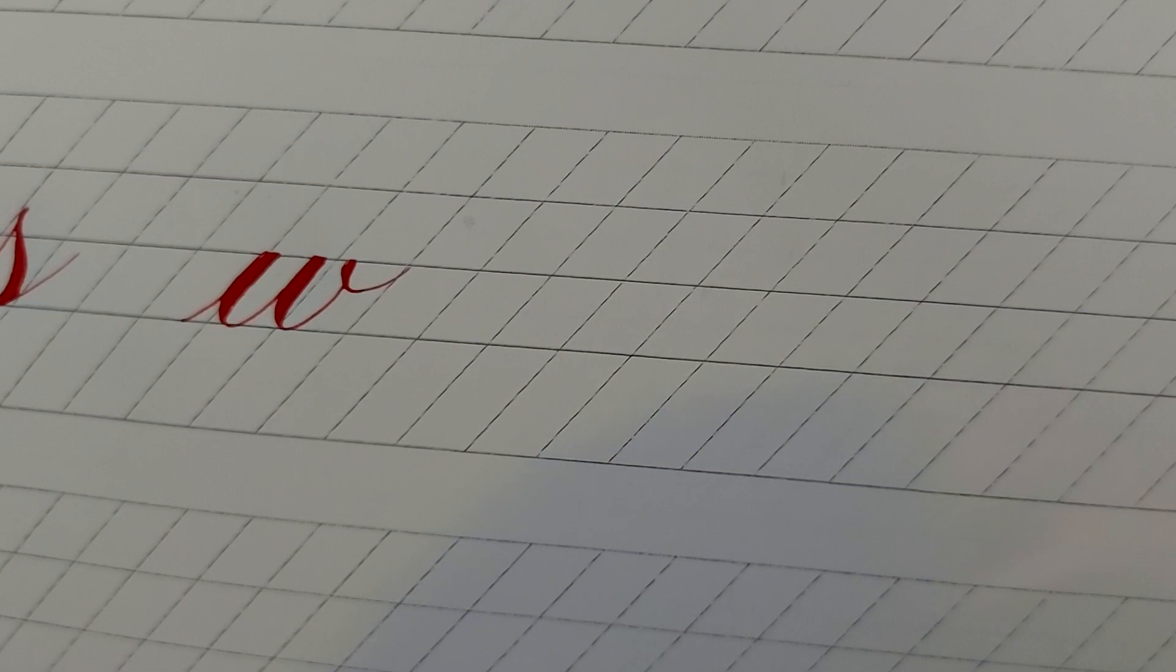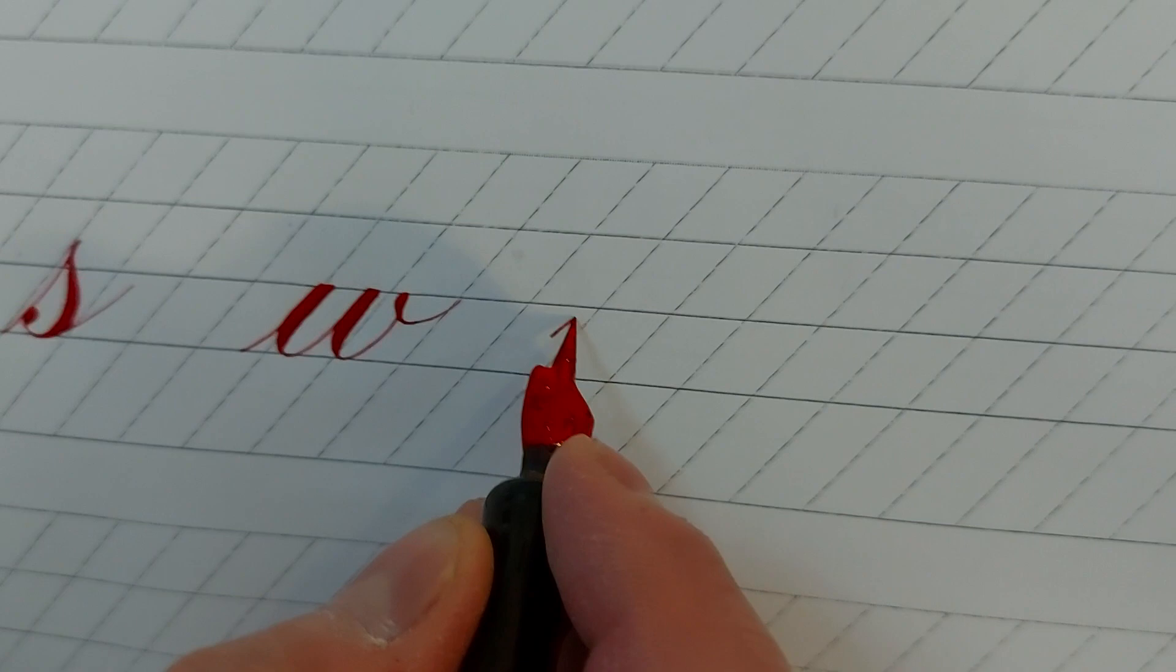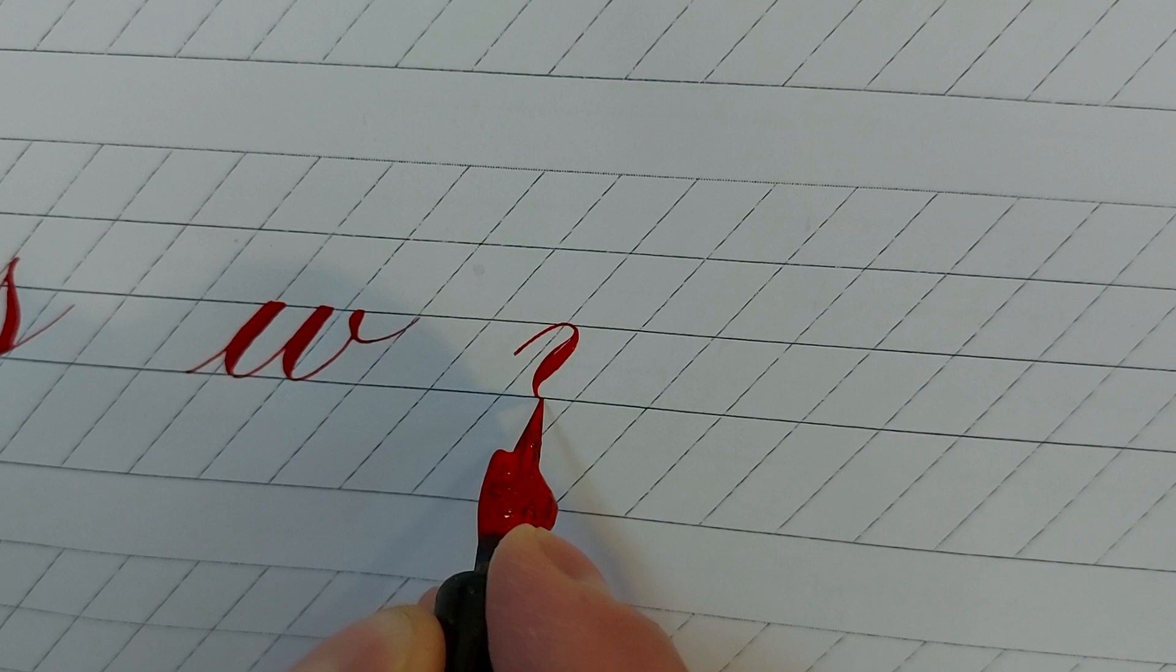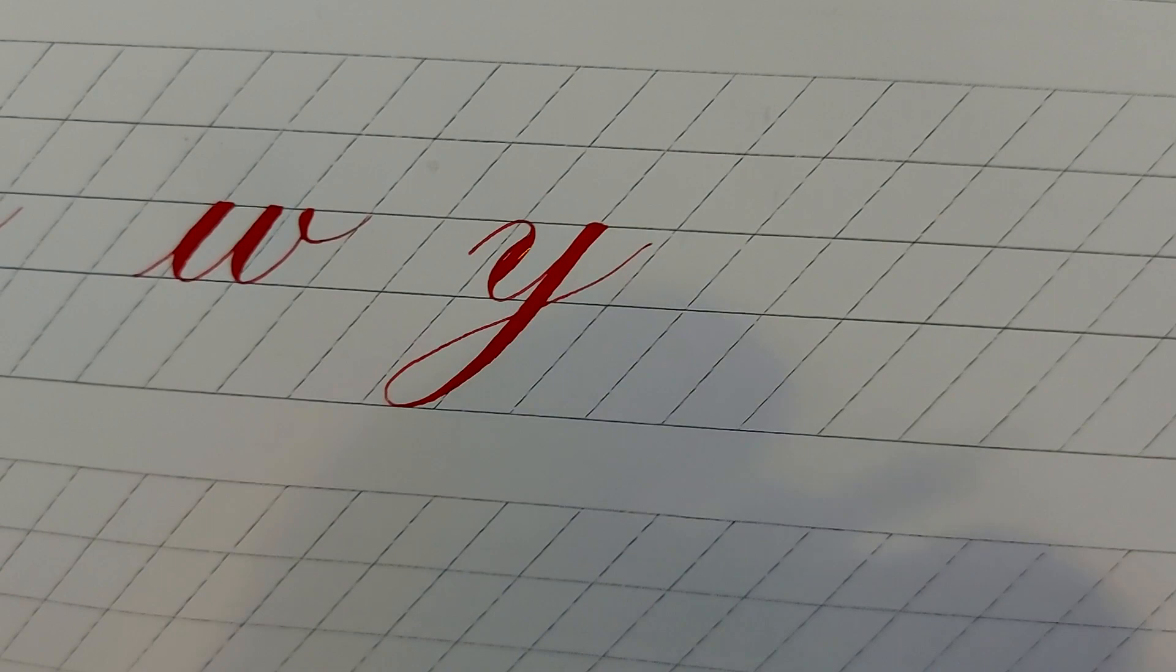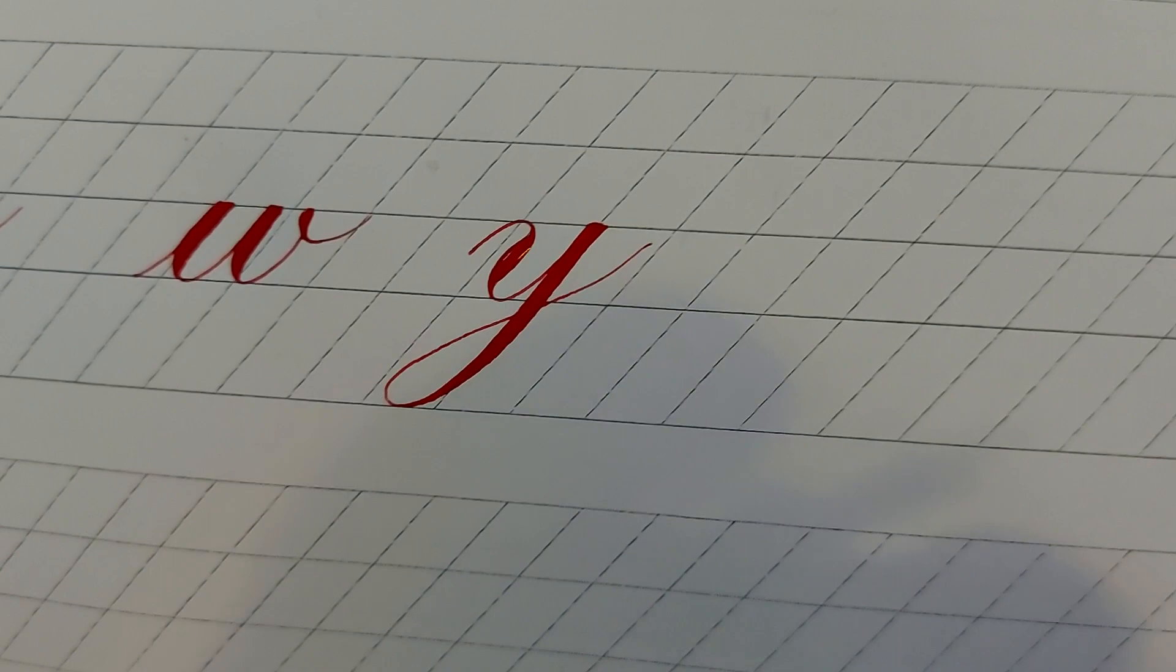For writing Y, first draw the basic stroke 4. Then draw the basic stroke 6 at the tangent to it. Both of these two strokes are in the same line and parallel with main slope.